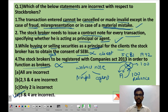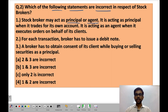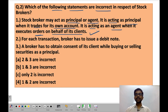Moving on to Question 2: which of the following statements are incorrect in respect of stock brokers? You are given 3 statements and must identify which are incorrect. Statement 1: a stock broker may act as principal or agent. As discussed in the previous question, a broker can act as principal when it trades for its own account, or as an agent when it executes orders on behalf of its clients. So Statement 1 is correct.